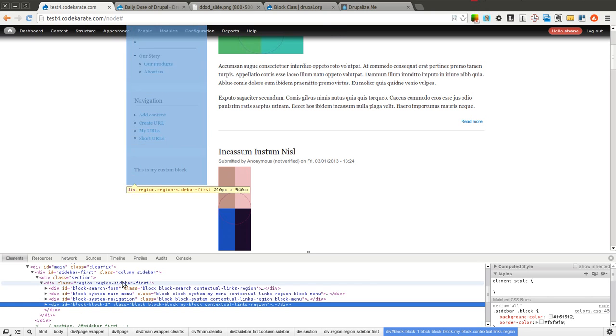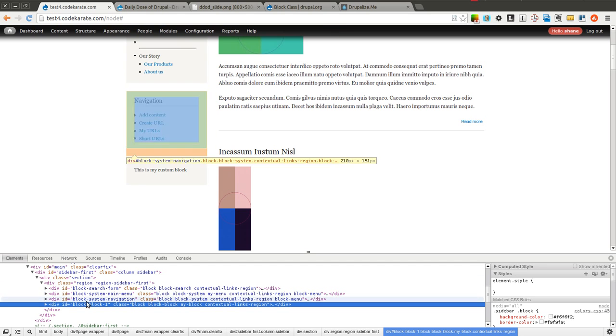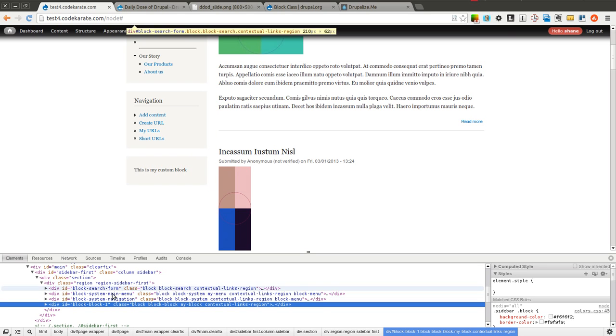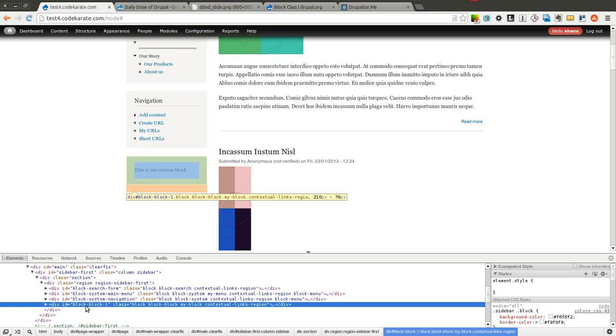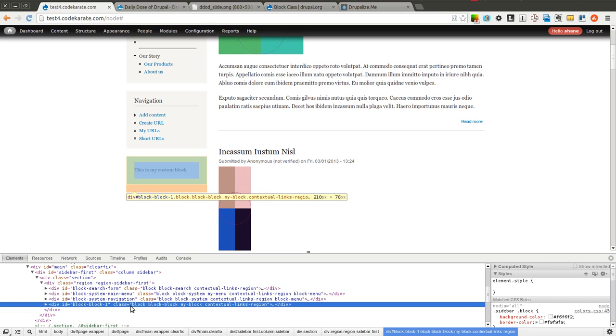If for instance you added a block on one site and you added the same block on another site but in a different order, it could have a different ID, which means your CSS code that's based on this specific block may no longer work. This is where it would be handy to have a unique block class or CSS class you can add to your block.